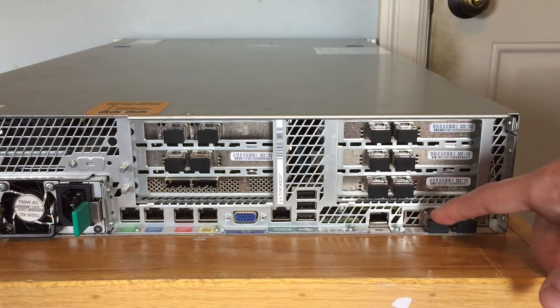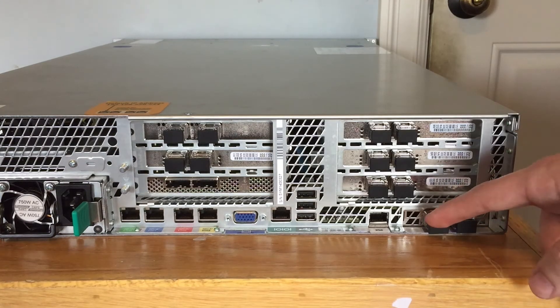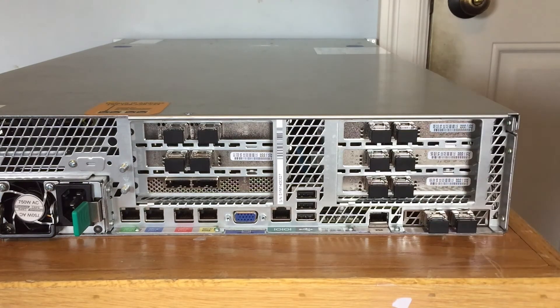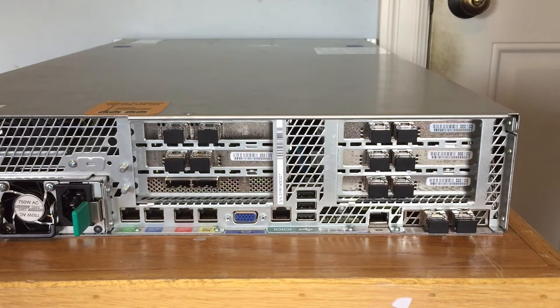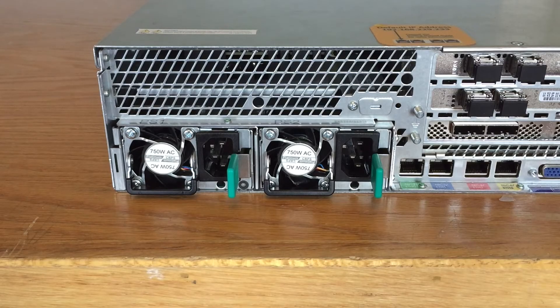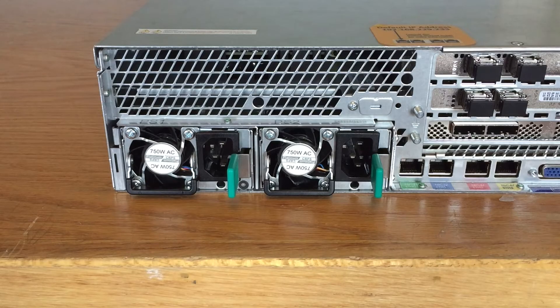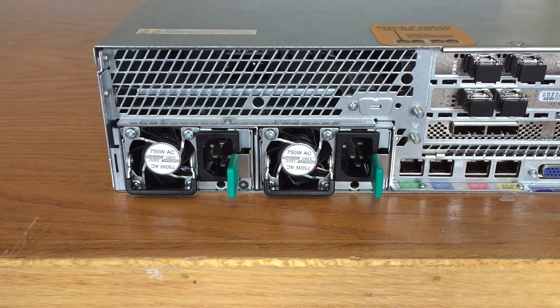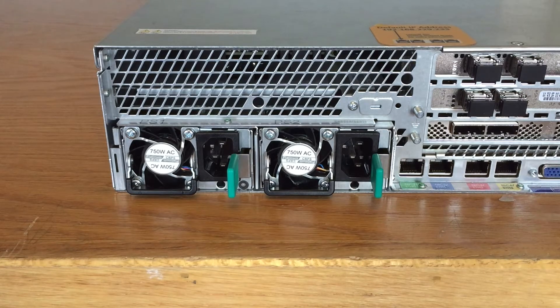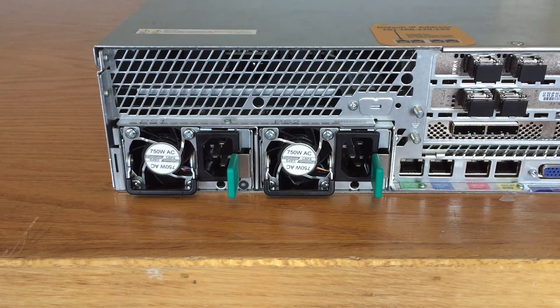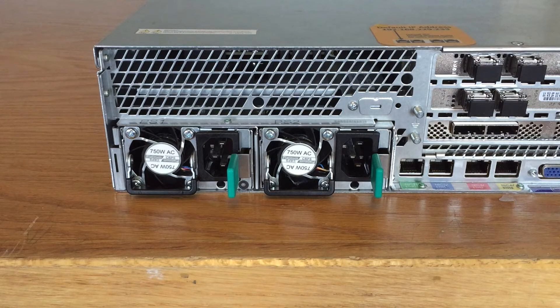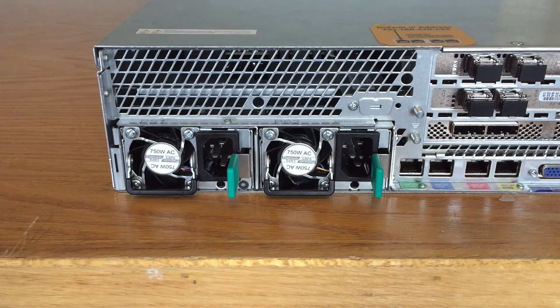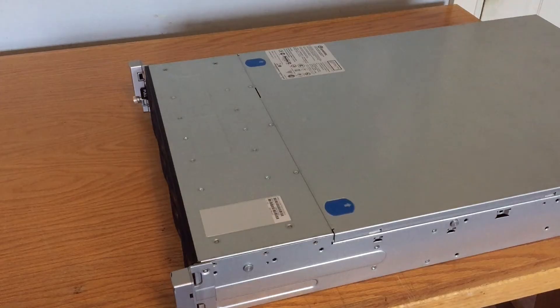And then up top here, we have a dual 10 gigabit SFP fiber NIC, that is an Intel X520 DA2. On the bottom, we have an Intel IO module that is a dual 10 gigabit SFP fiber NIC. Last but not least, we have our redundant power supplies, so this is a 1 plus 1 redundant configuration. Both of these power supplies are 750 watts, and they are 80 plus platinum. I believe I can buy replacements from Intel, but they're like 250 bucks a piece, so hopefully they don't die anytime soon.